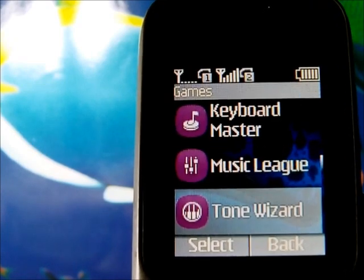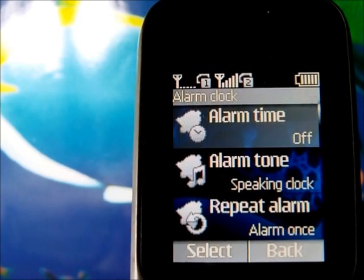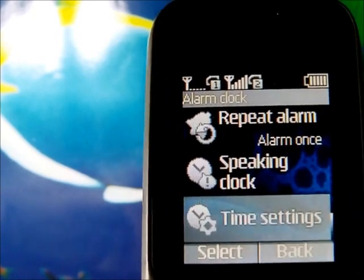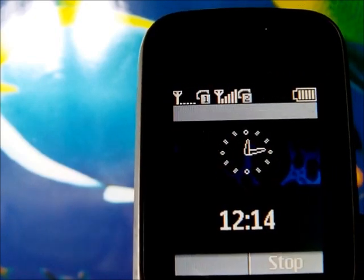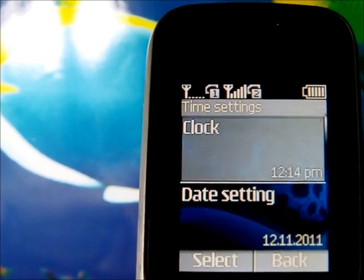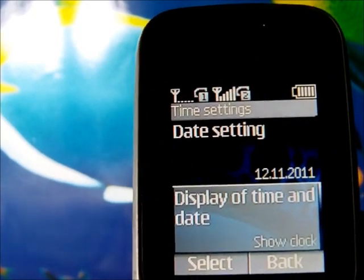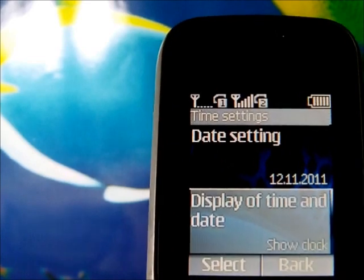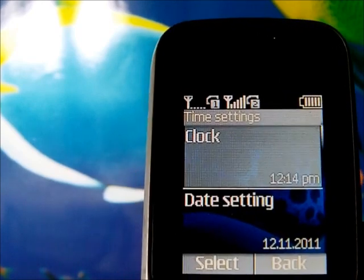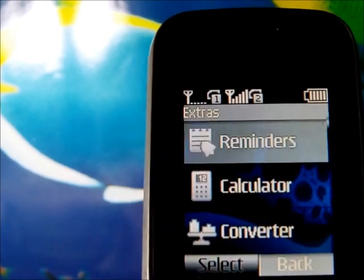The clock menu shows the alarm time, alarm tone, repeat alarm, and speaking clock. The speaking clock announces the time aloud — for example, 'the time is 12:14.' Under time settings you can change the time and date, display them on screen, and set auto-update.